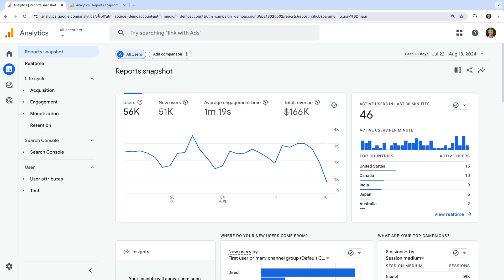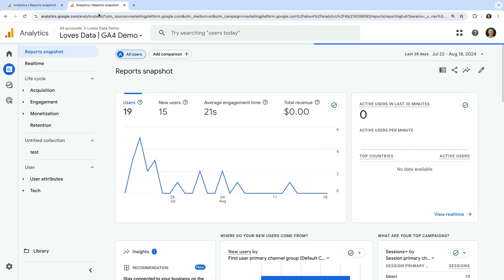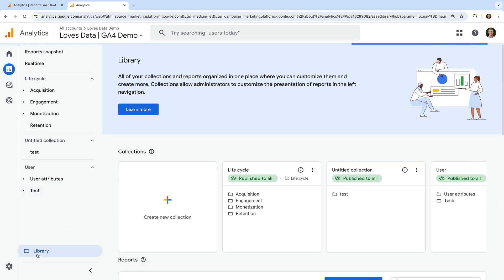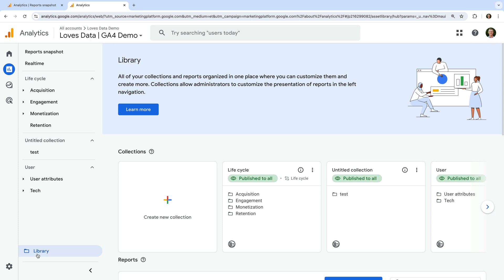If you have editor or administrator access to the property, you'll also see an option at the bottom of the reporting menu that says Library. This option lets you customize the menu and the reports. For Google's demo property, we don't have this option. Let's open my demo property — here we can see Library at the bottom. This allows you to customize the menu and reports, so just remember you do have the option of customizing the standard reports in Google Analytics. This is why you might see slightly different reports if you're using a property that someone else has set up.